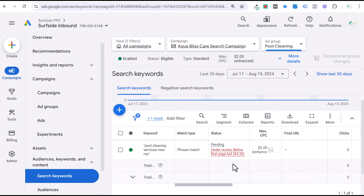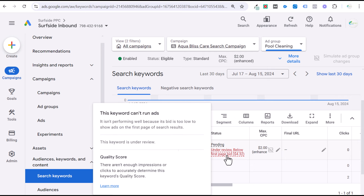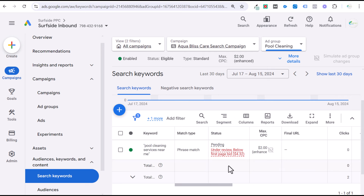Ultimately what you want to find is: at $4.32, if I drive 10 clicks and one turns into a customer, is that going to be profitable for my business? For a pool cleaning service, that should be profitable. You're not going to land every single client, but if you have a 10% conversion rate — one out of every 10 clicks turns into a customer — you can definitely get your conversion rate up to 20% and get your cost per click lower. You're looking at the initial expectations for this specific keyword and service you're providing.